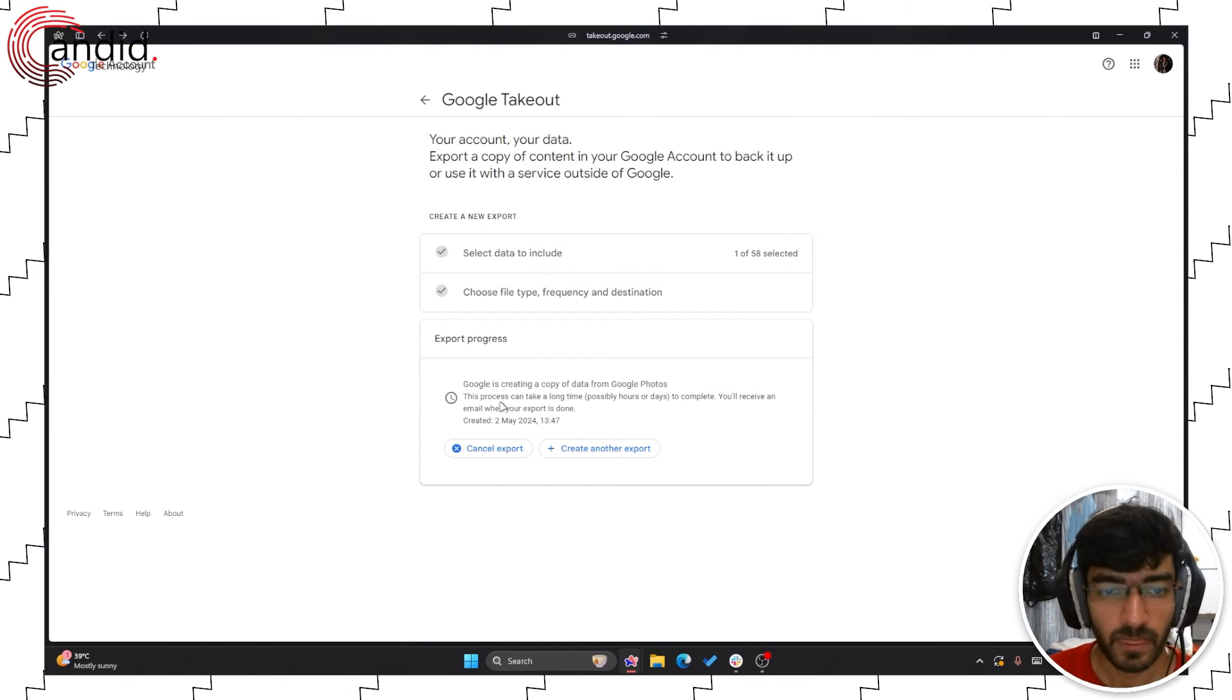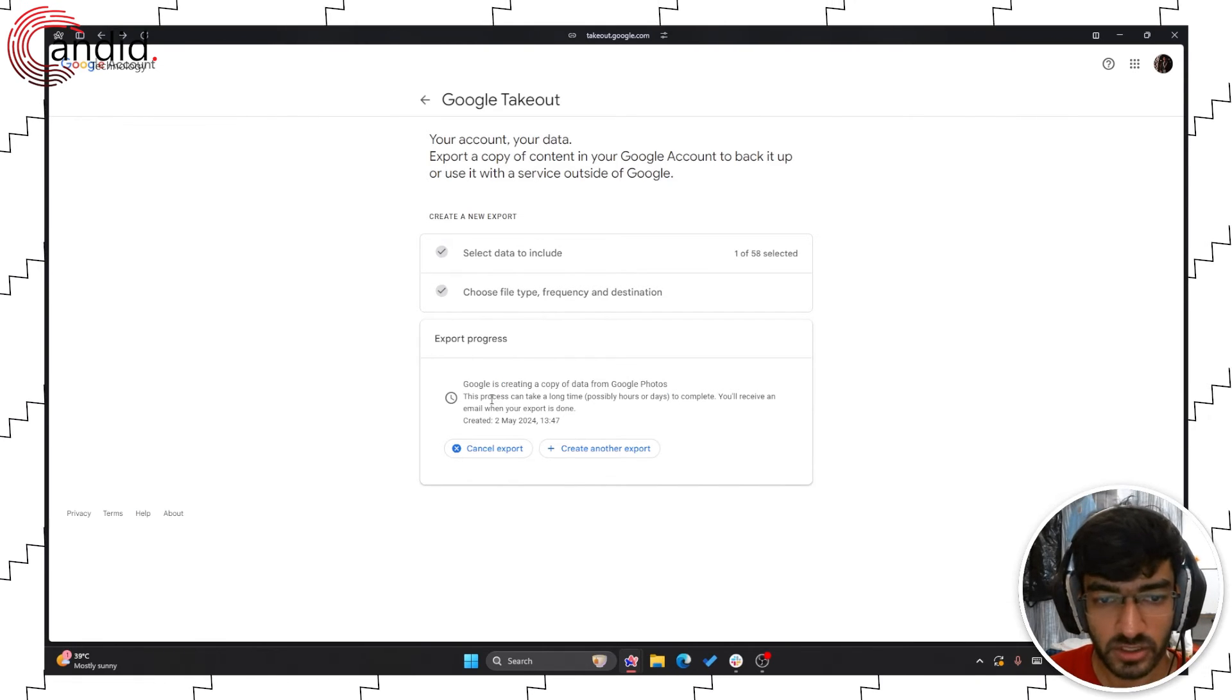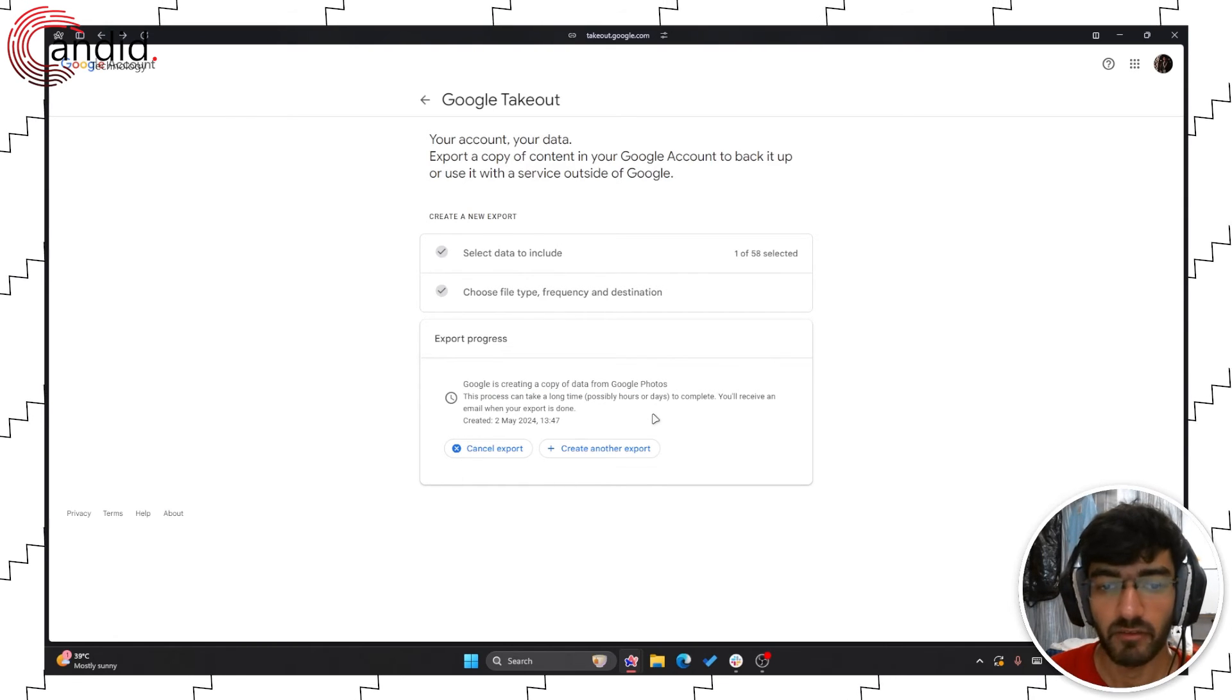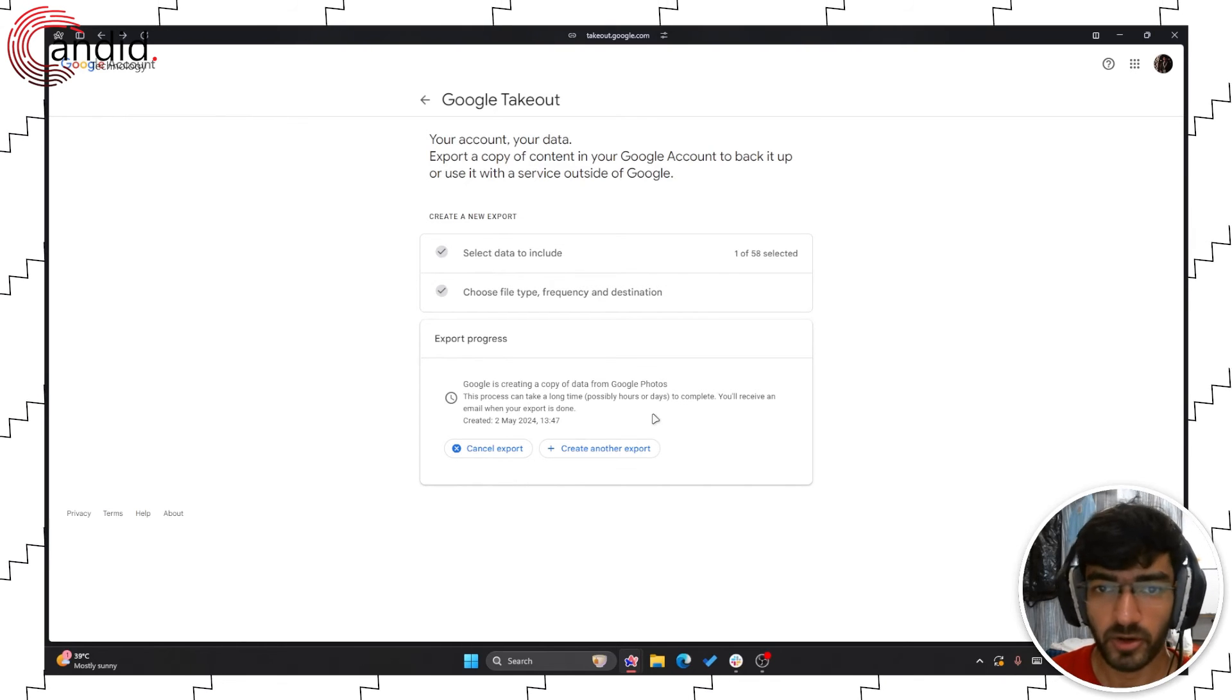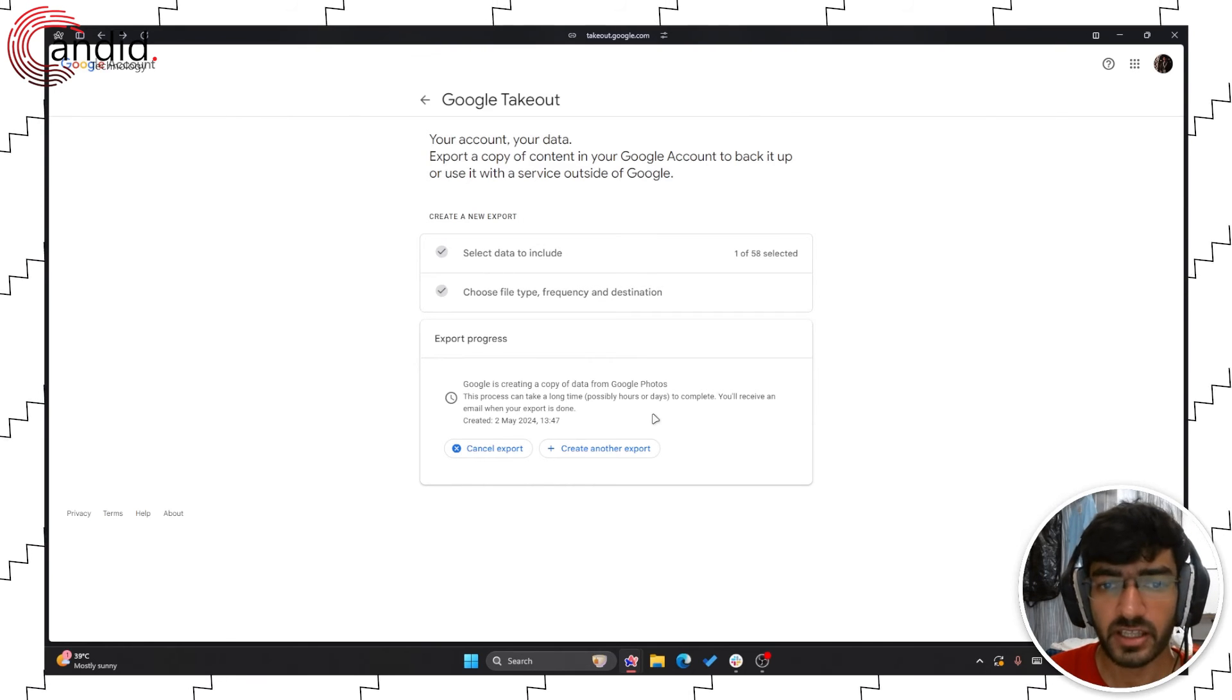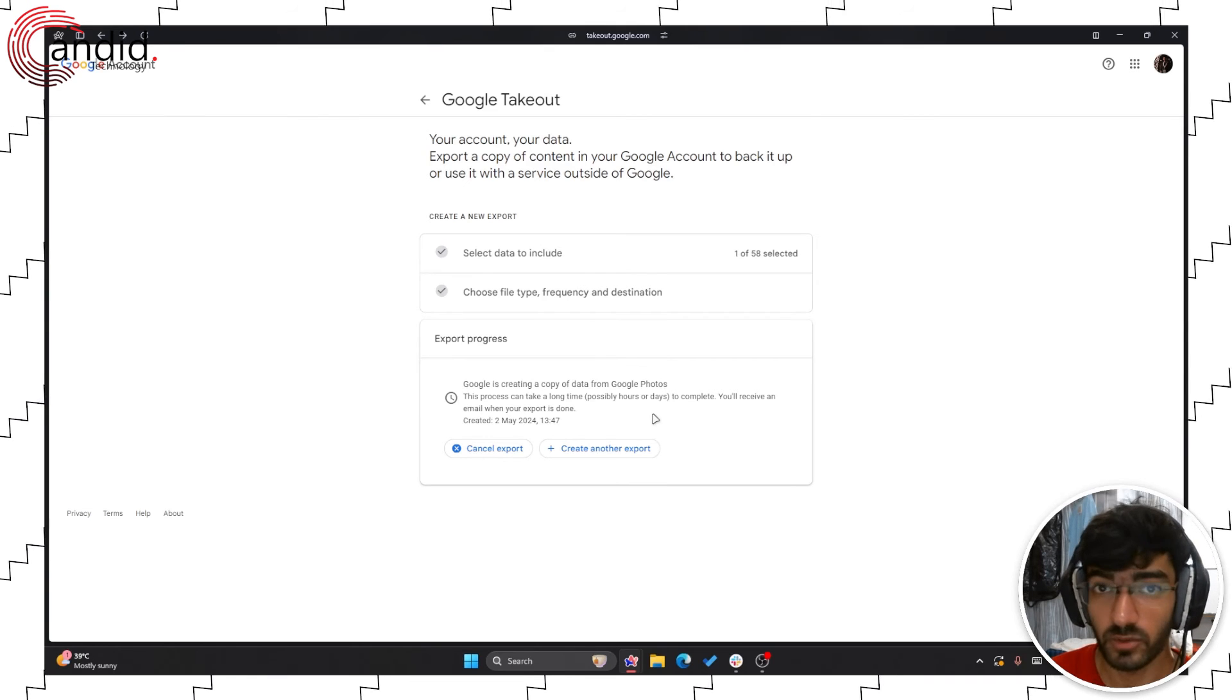As you can see, Google is giving me a warning here. It's creating a copy of my data from Google Photos. It can take a long time, possibly hours or days to complete and you will receive an email when the export is done. You can close this page for now, go back and go about your day and when the export is complete, you'll receive the download link in your email which you can then send to anyone else or to your new account if that's what you want to do.